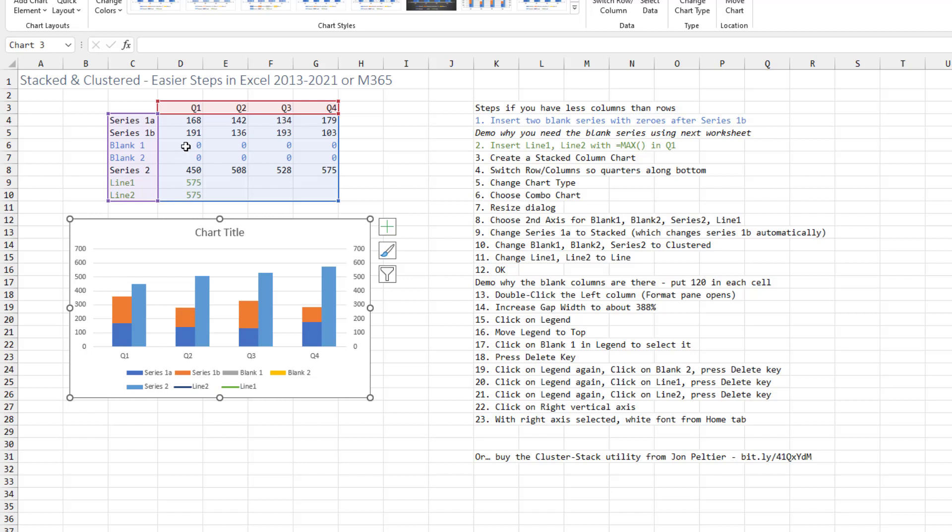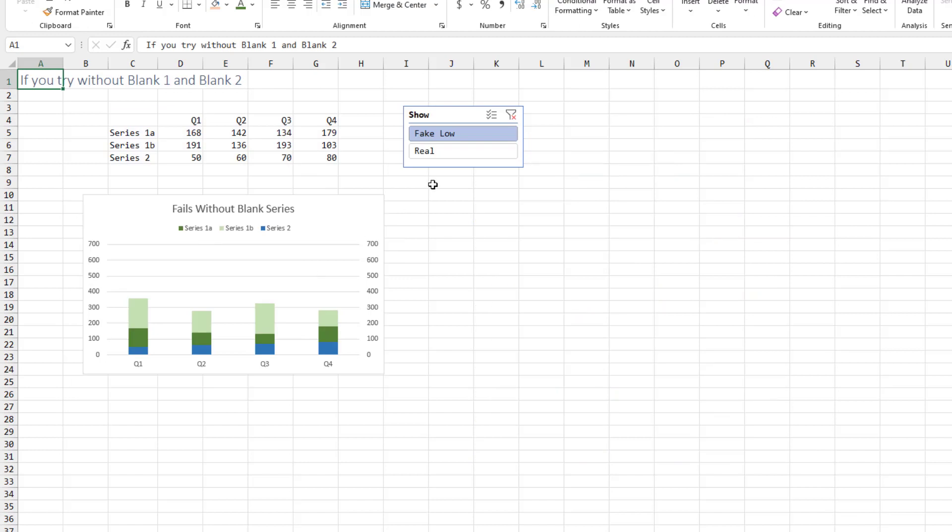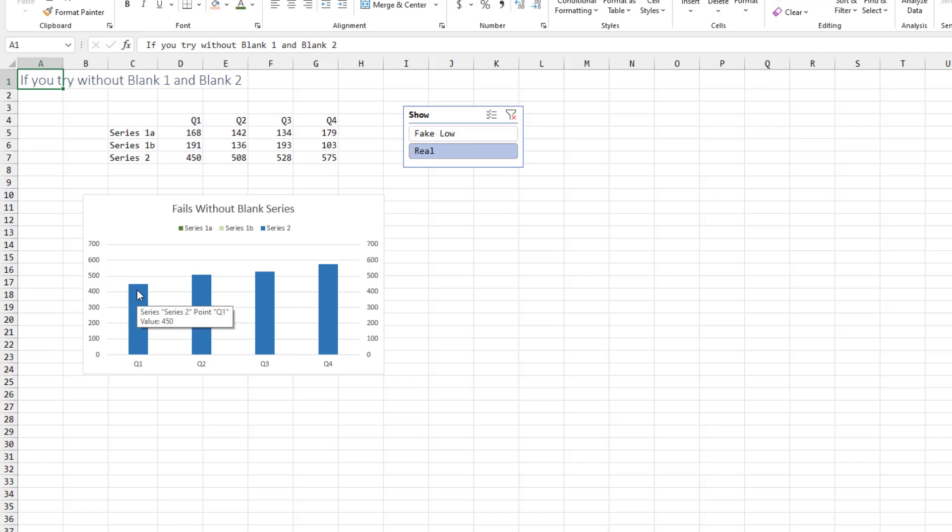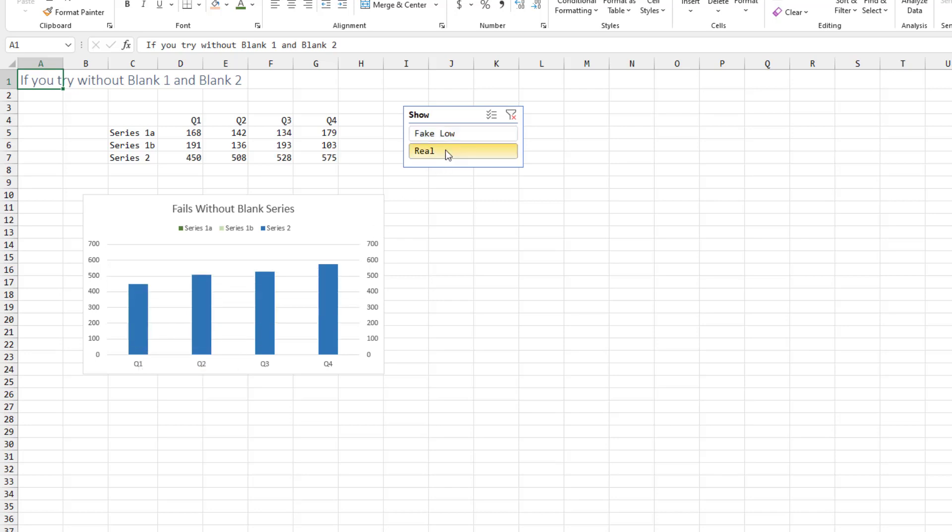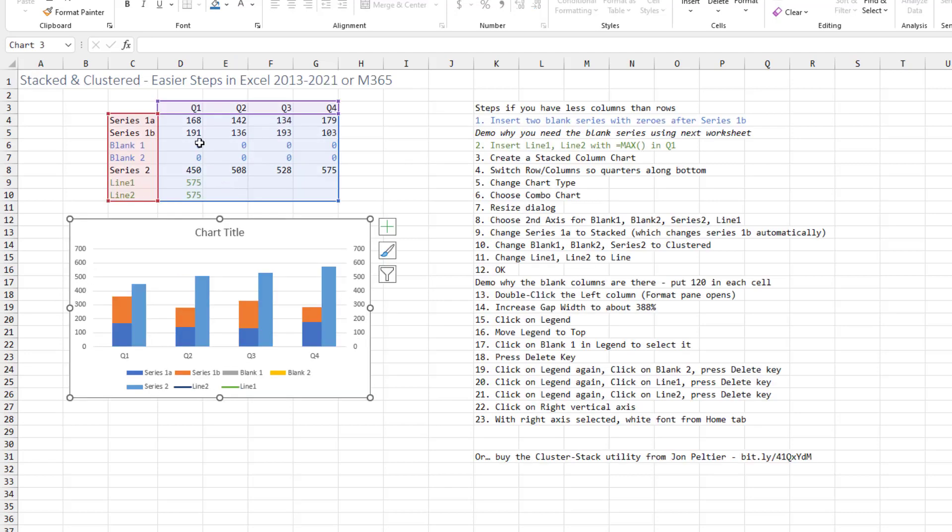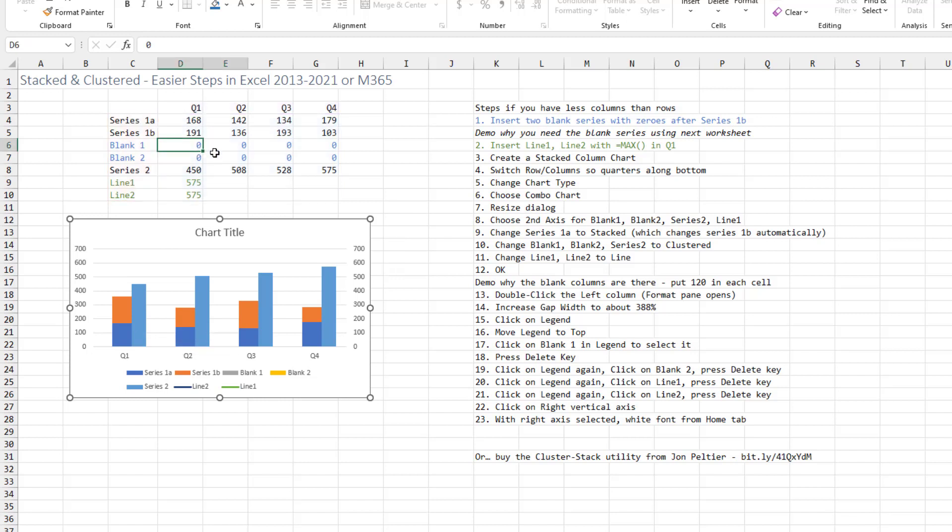Now you might be wondering why we put in blank 1 and blank 2. If you didn't have those, our third series would be covering up series 1a and series 1b. You can see that if I put in fake low numbers and you'll see that series 1a and 1b are there. They're just hidden by series 2, which is on top. So by having blank 1 and blank 2, it pushes series 2 over a bit.